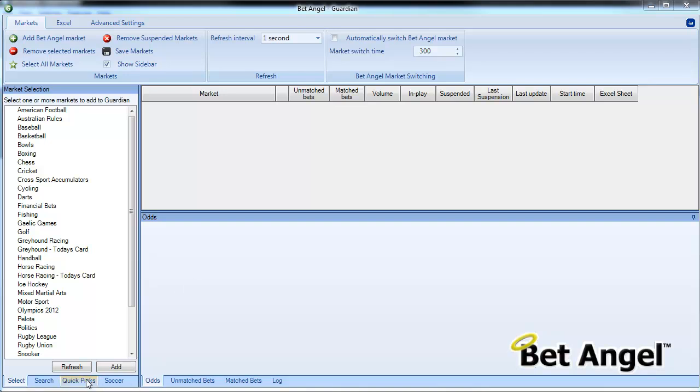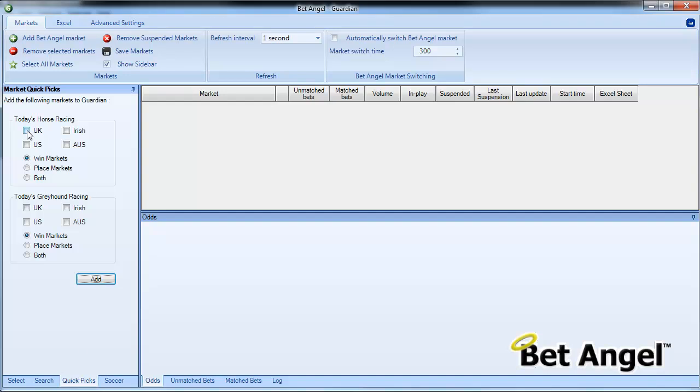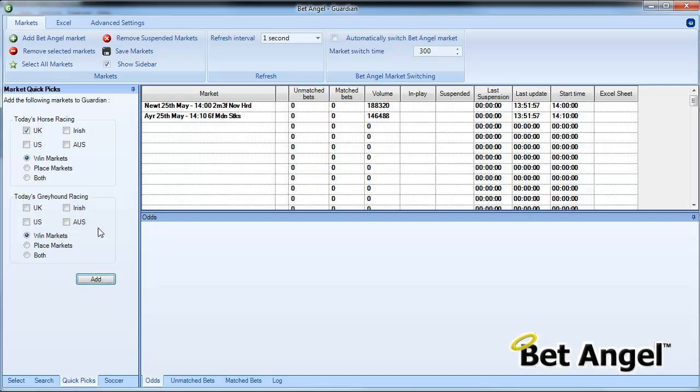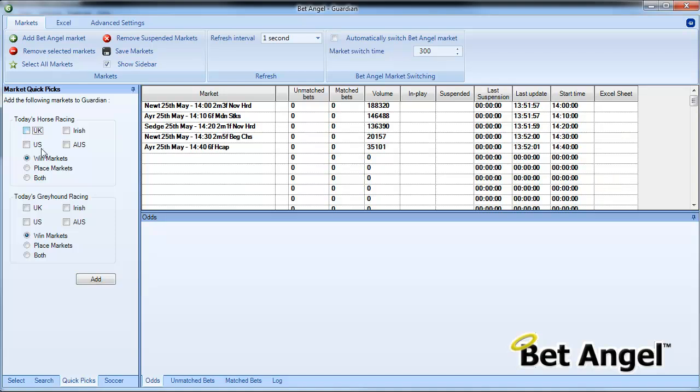So the QuickPix area, we've basically fired up BetAngel Guardian which is the multi-market trading tool. If you go to the QuickPix area you can see you can pick today's racing, Irish, US, Greyhound, win, place markets, all of these sorts of things and you can see it's just a process of clicking on the QuickPix list and clicking on Add.